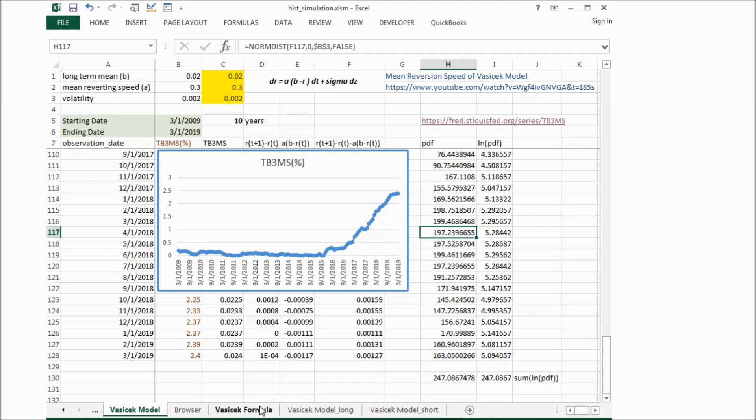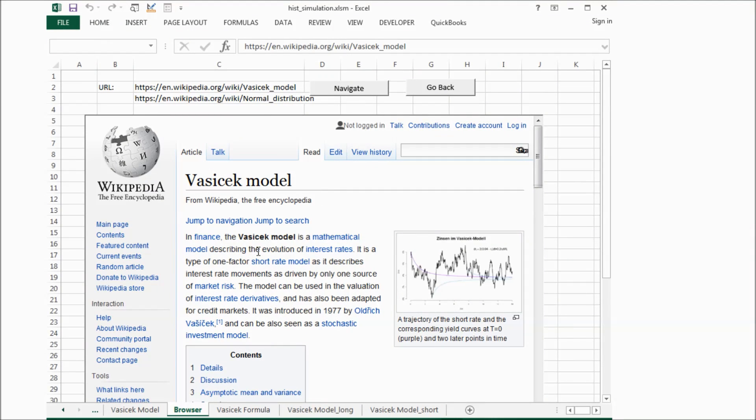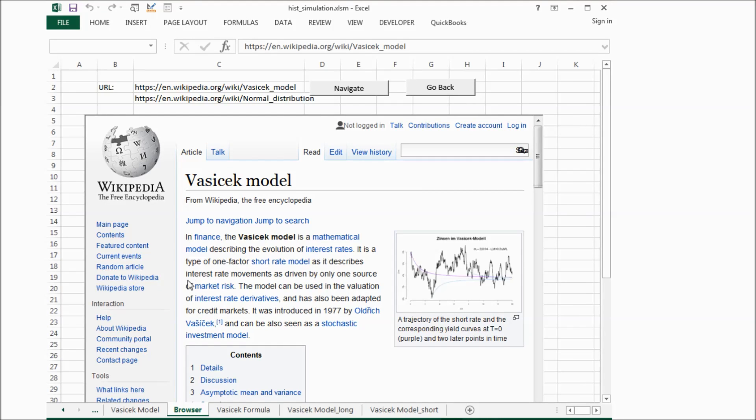First of all, if we check what is Vasicek Model, basically it's a type of one-factor short rate model and it describes the interest rate movement.